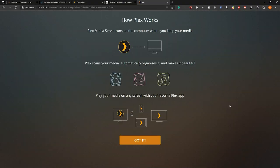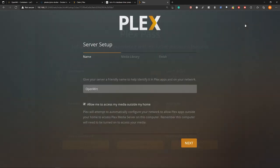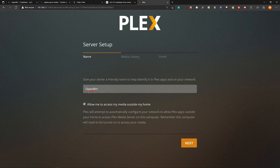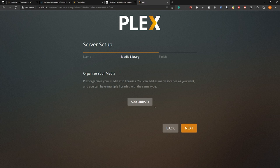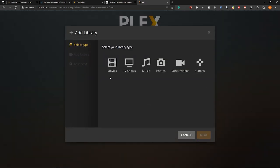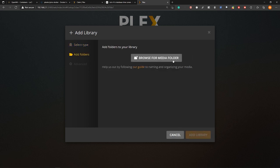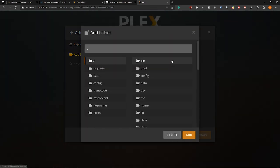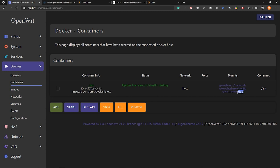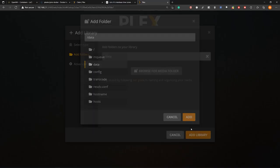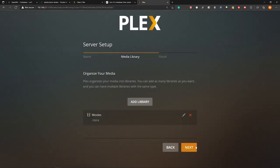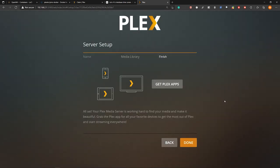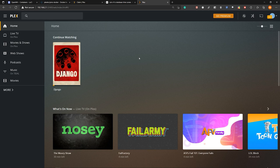So this is the initial setup for the plex media server. So click on this and then give it a name. So let's keep it as openwrt. Click on next. And then select add library. And then from here I will choose movies. So you can choose anything from here. Next browse for media folder. And I will choose data. So this is where we pointed before to the plex media this directory. So click on add. And then add library. After that click next. And then done. So now we have successfully installed plex media server on docker which is running on openwrt firmware.